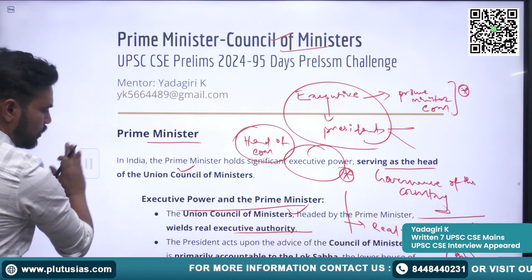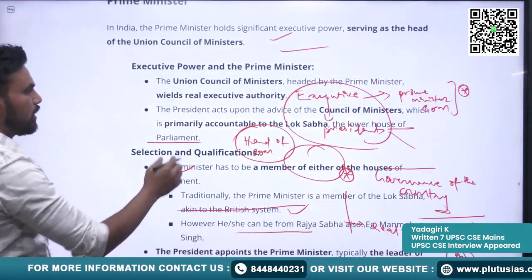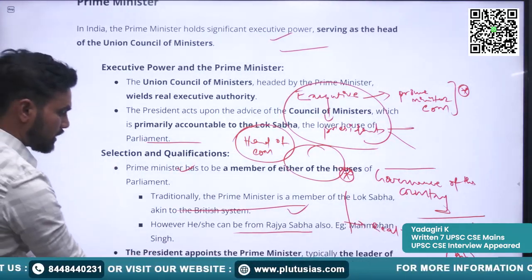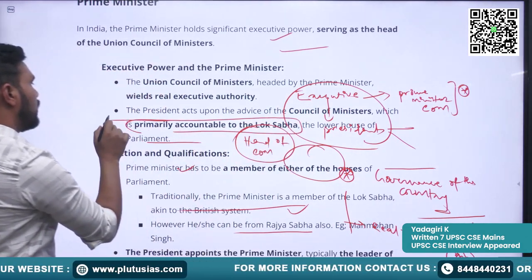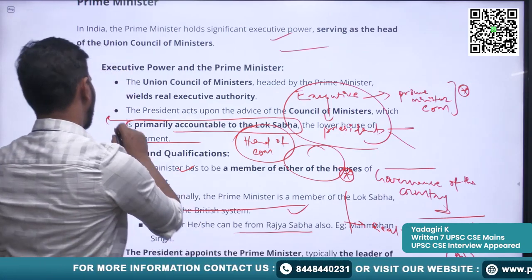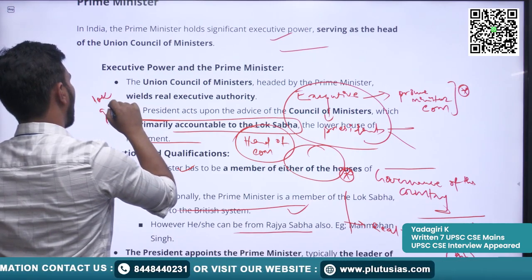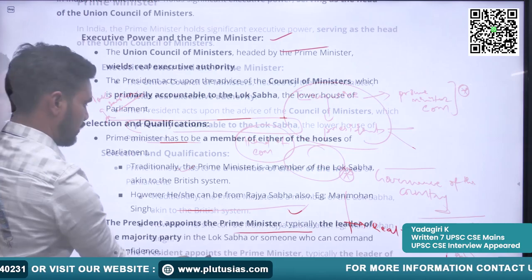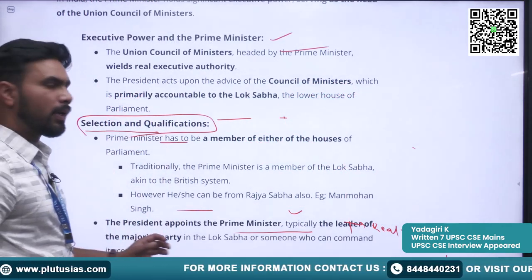The Council of Ministers is accountable to the Lok Sabha — the lower house of Parliament.